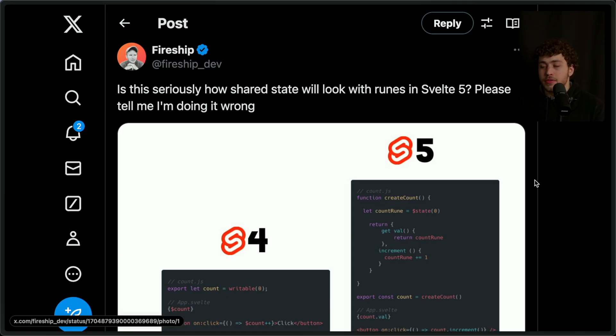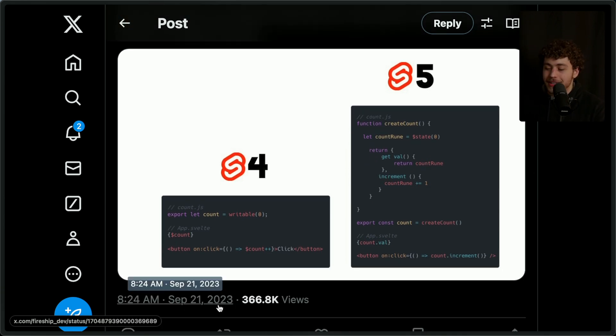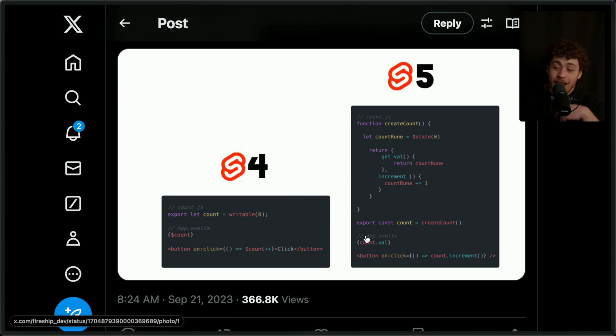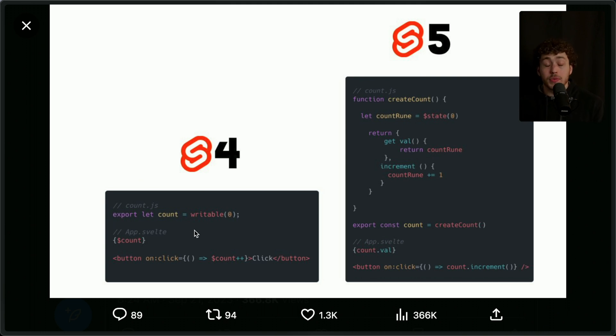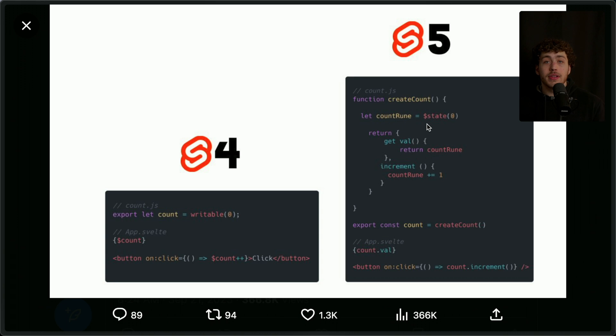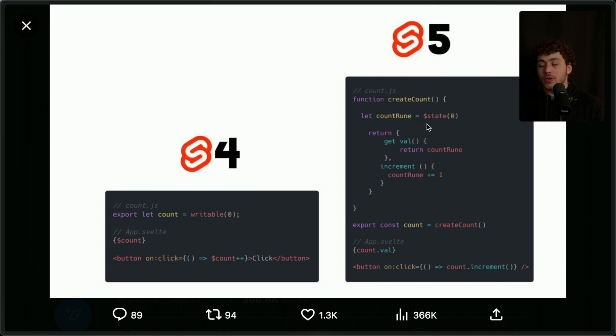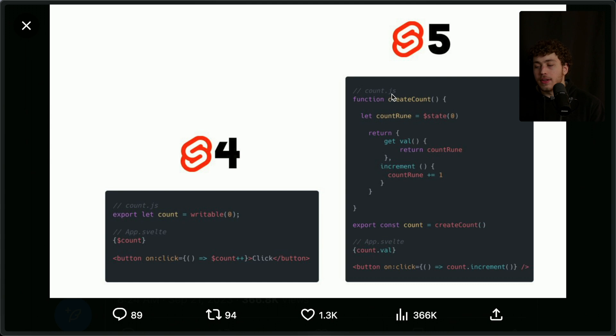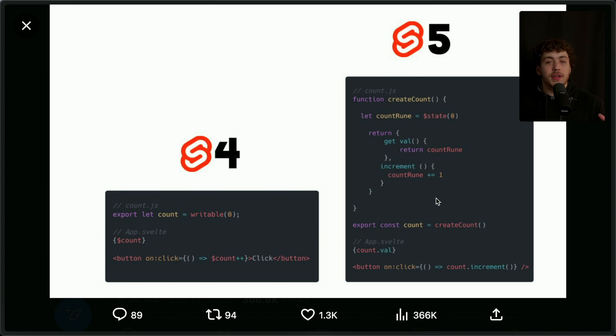Now another thing that was pretty controversial when runes were first announced was the store changes. I cannot believe it's been over a year since this was announced—that's insane, time flies. When runes were announced, the comparison that was made is in Svelte 4 there was the writable syntax, the kind of stores which were really nice. Those have since been replaced with the new rune system because not only are the runes nicer in your components, but they're also able to be used outside of just .svelte files. You can now do this in a .svelte.js or .svelte.ts—you can create these stores.